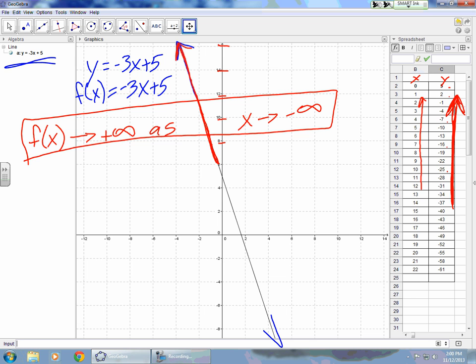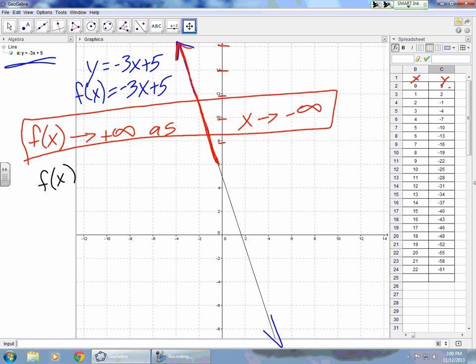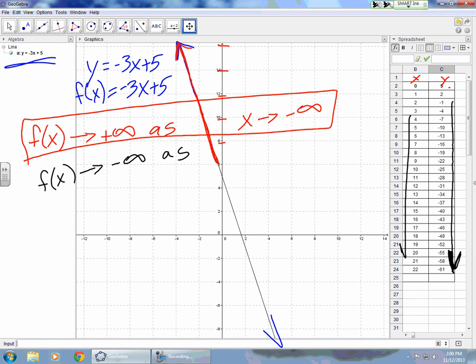Now let's look at part two. If part one dealt with f of x approaching positive infinity, let's let f of x approach negative infinity. The y values are now going towards negative infinity. If we go in this direction, the x values are going towards positive infinity.